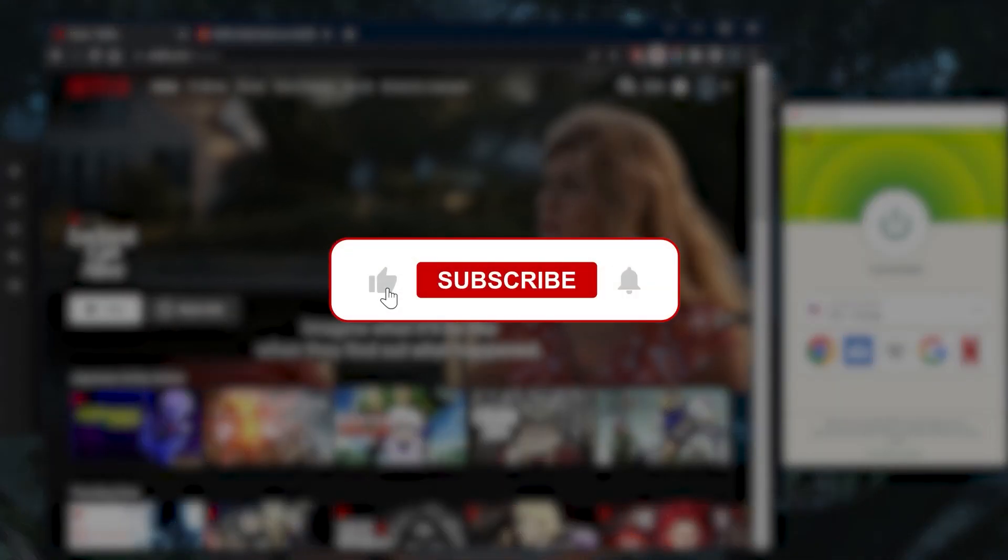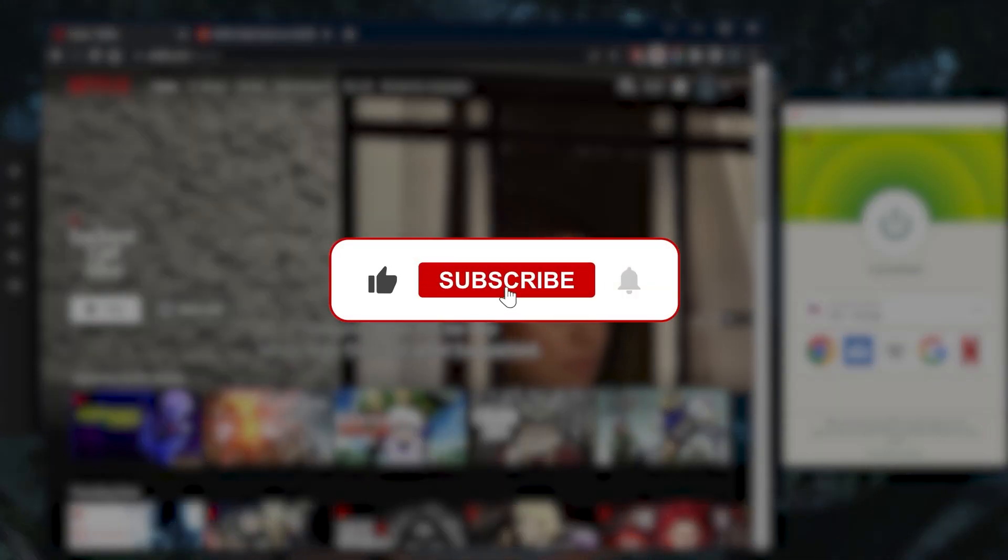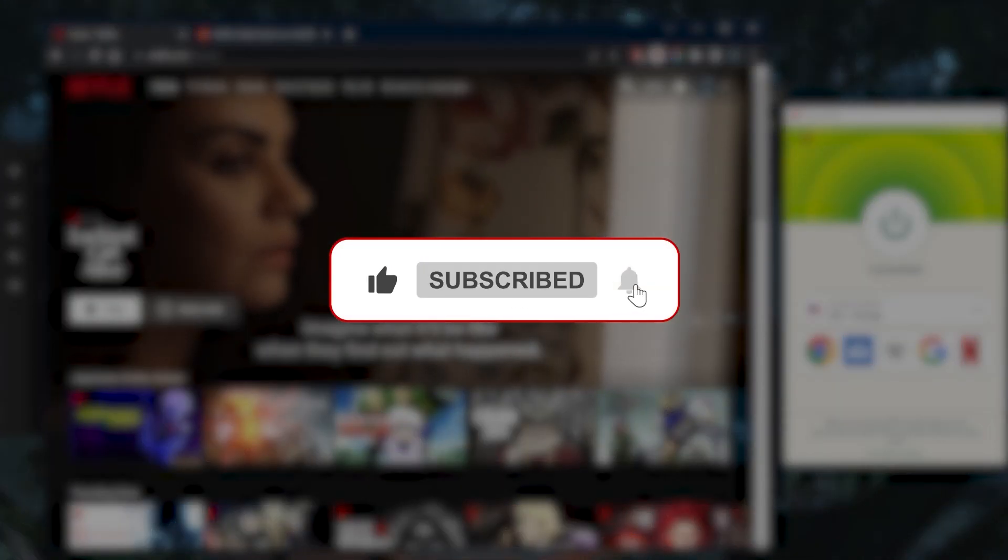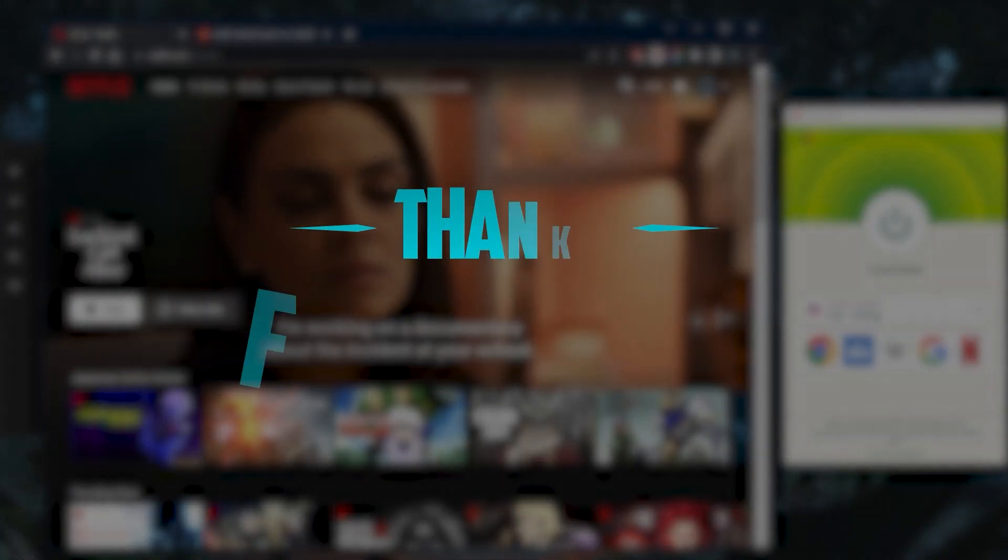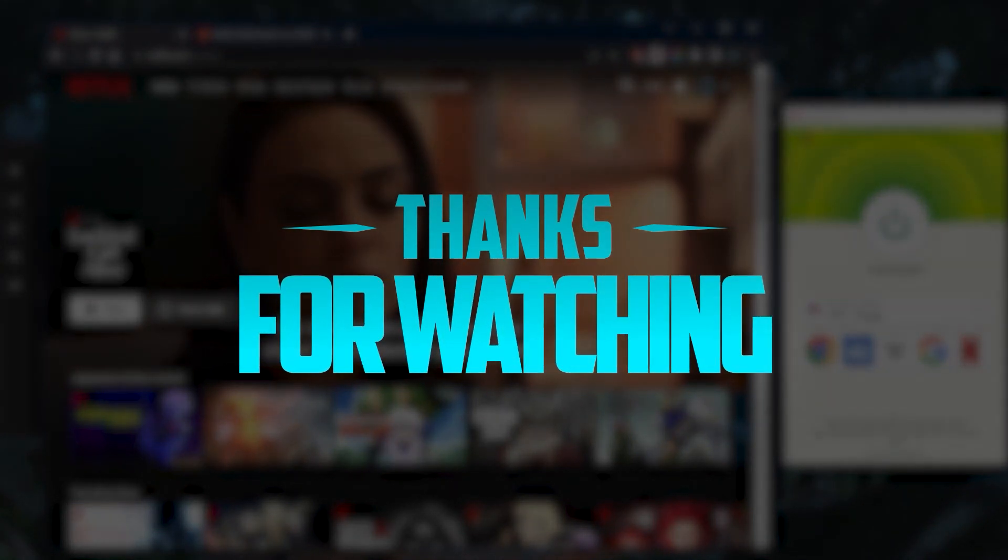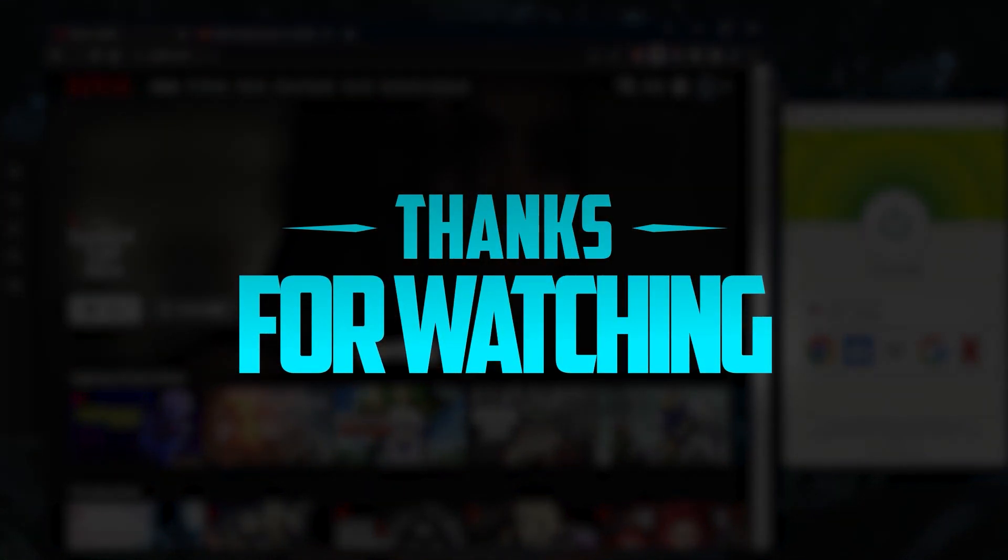Like and subscribe if you'd like to support the channel and stay up to date with everything VPNs and cybersecurity. Thank you very much for watching and I'll see you in the next one. Have a wonderful day!